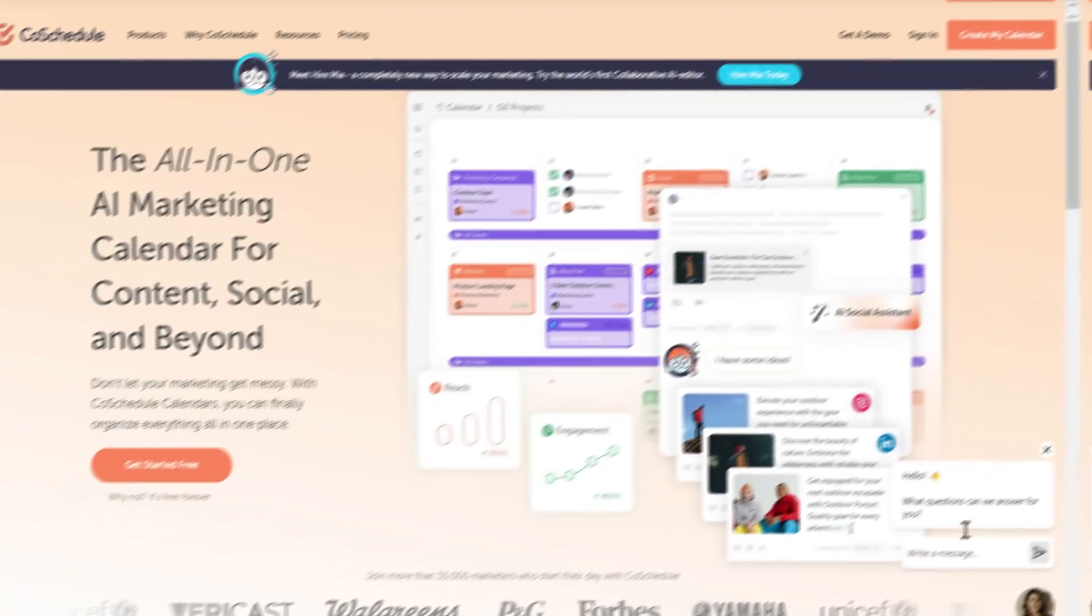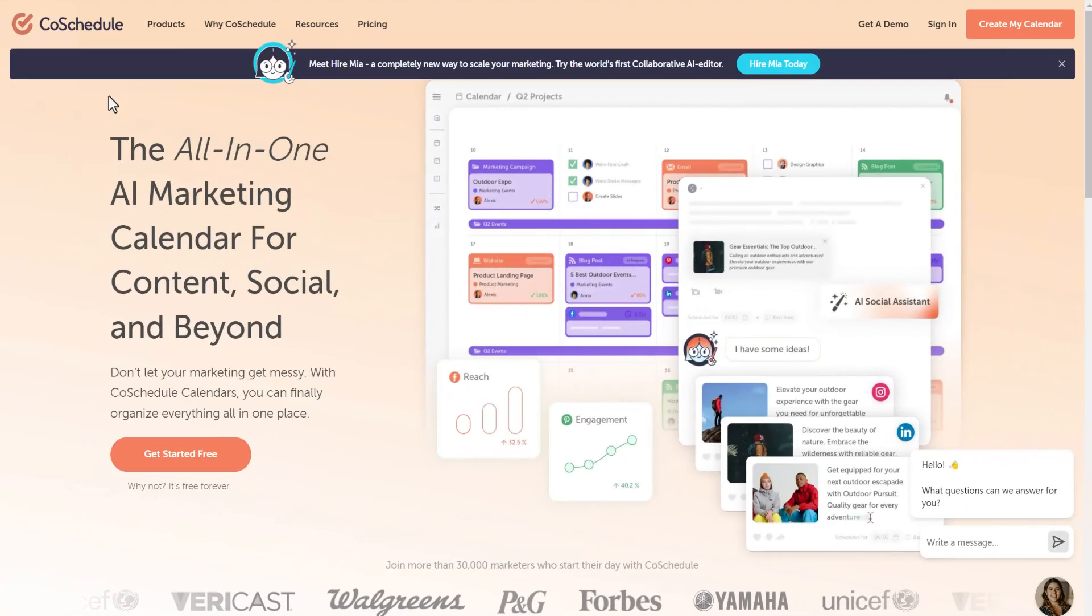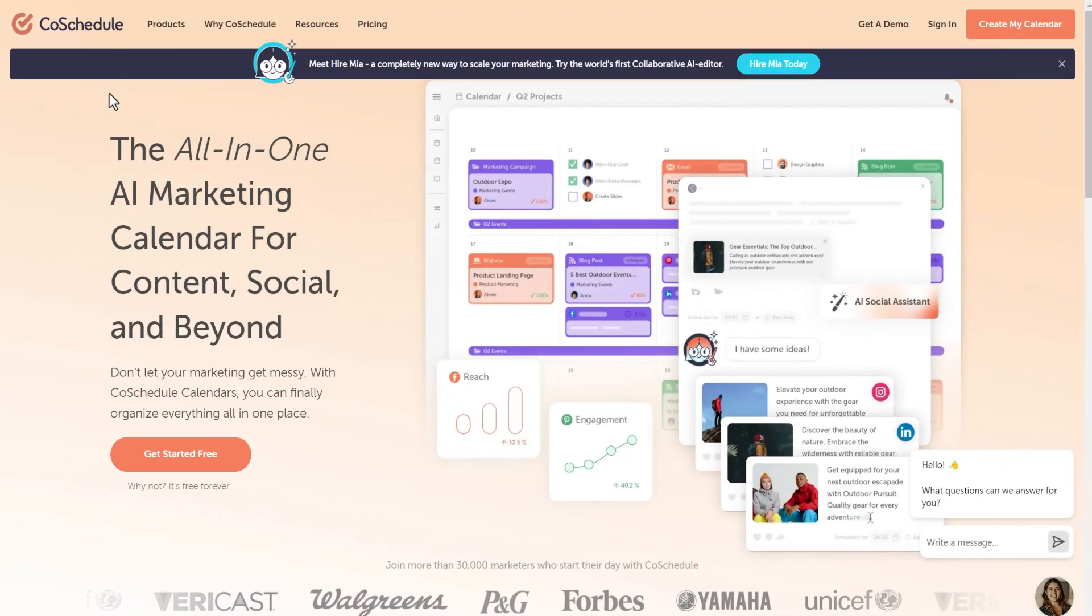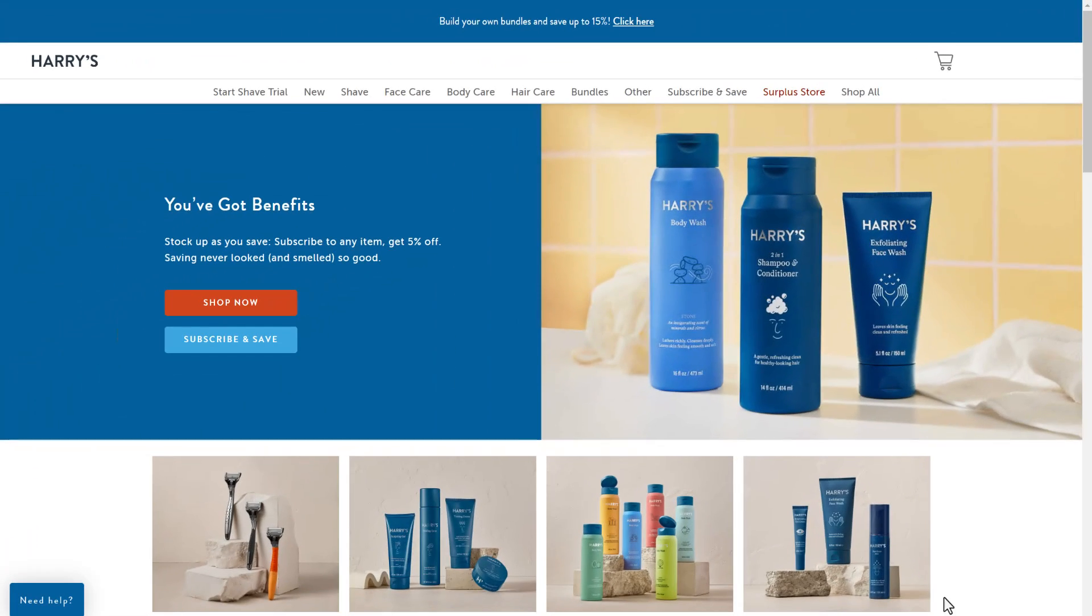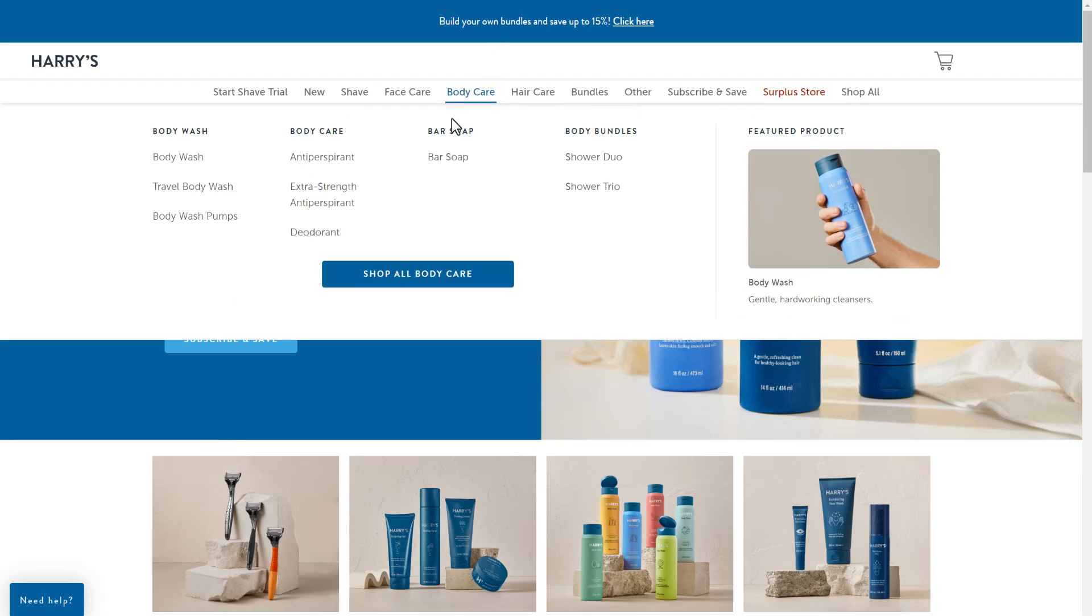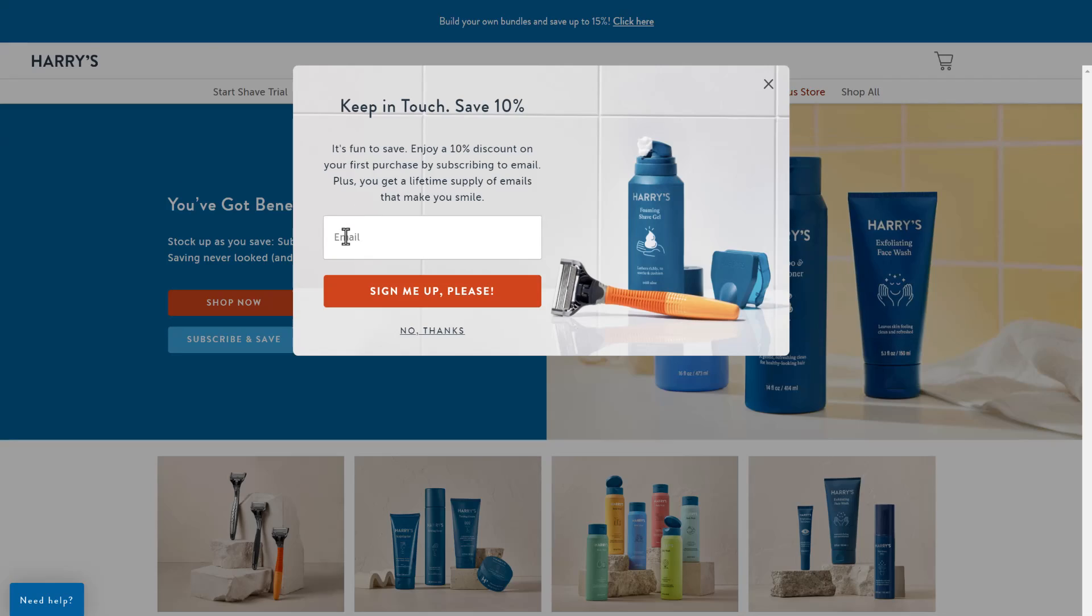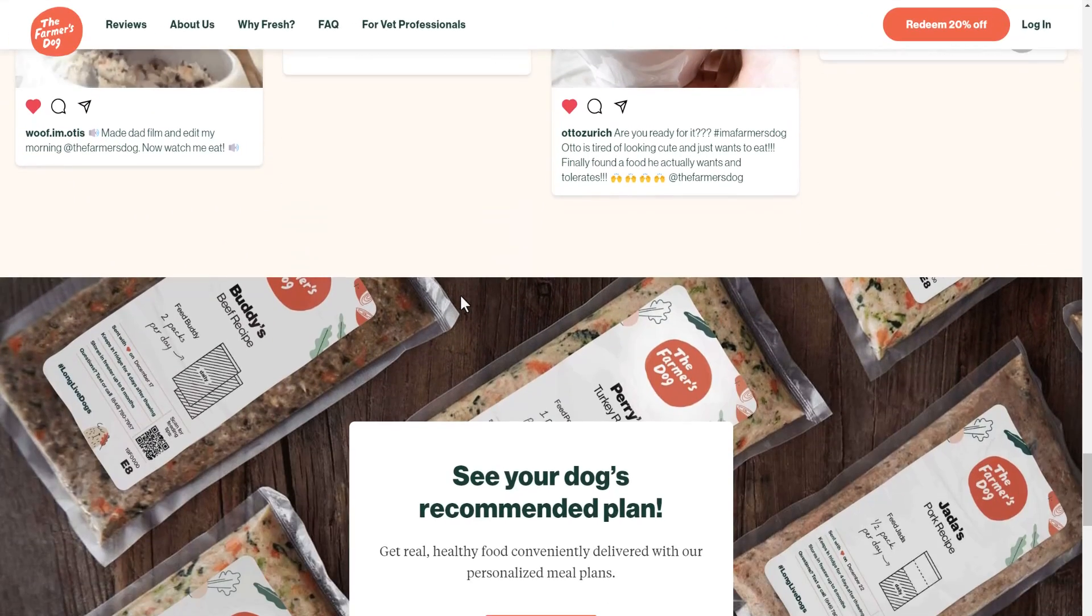Pop-up forms. Some people despise them, but email marketers and e-commerce store owners love them. Why? Because they are effective at capturing the immediate attention of your website visitors and, due to this focused attention, achieve higher conversion rates than a passive embedded form.